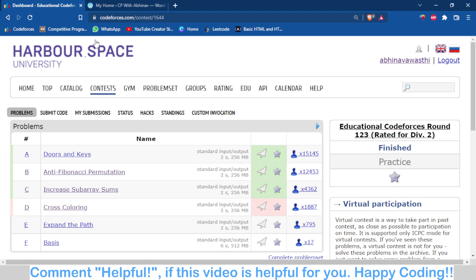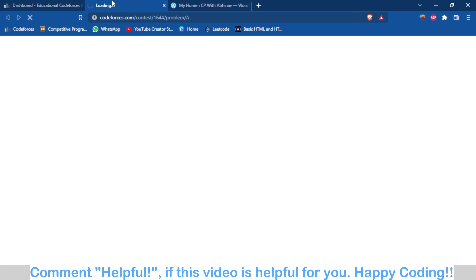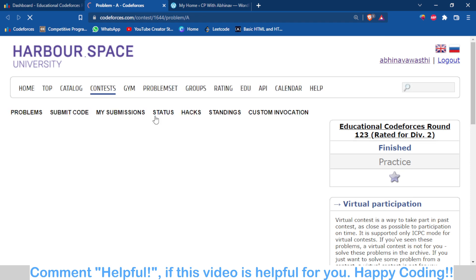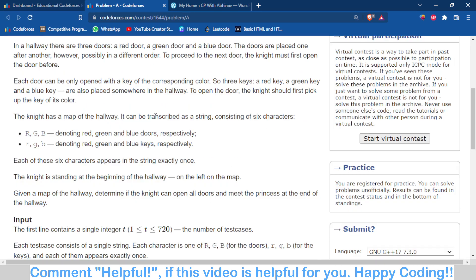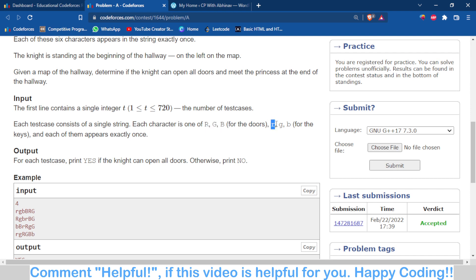The first problem is 'Doors and Key'. This was a very easy problem. Basically there are three locks — capital R, capital G, and capital B — and their corresponding keys are small r, small g, and small b. You are given a string of six characters representing the sequence in which you encounter doors or keys.